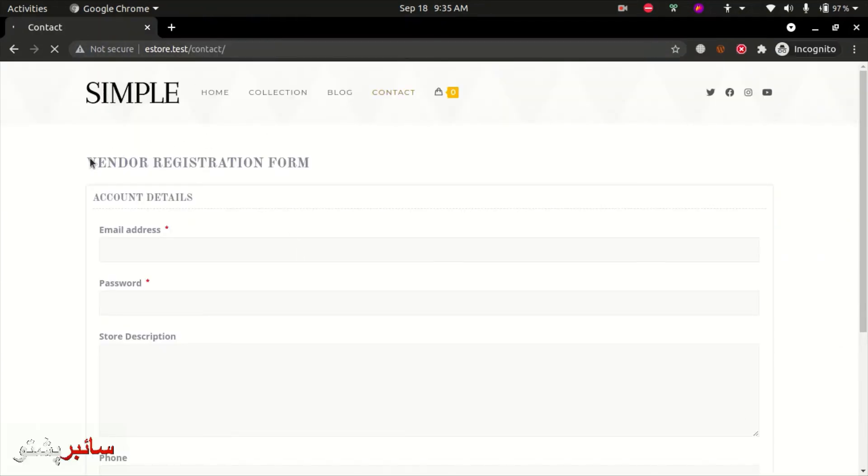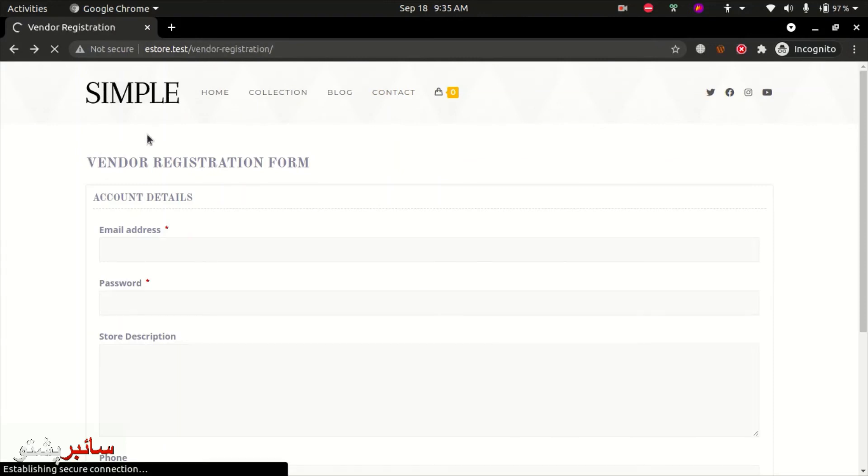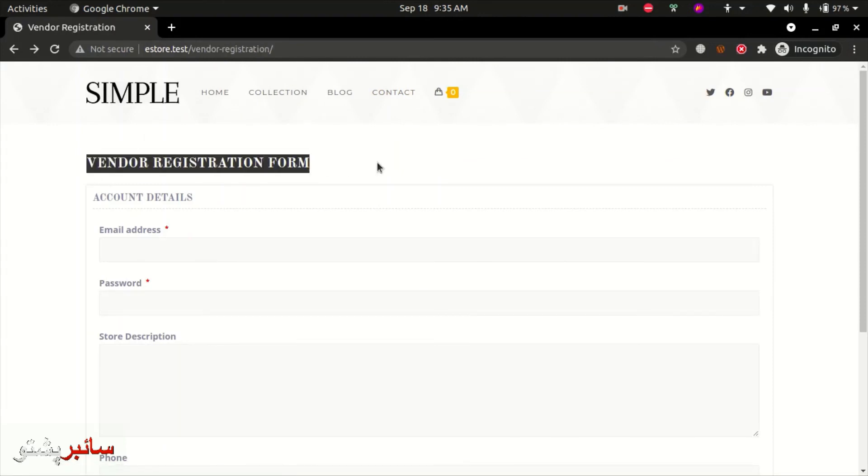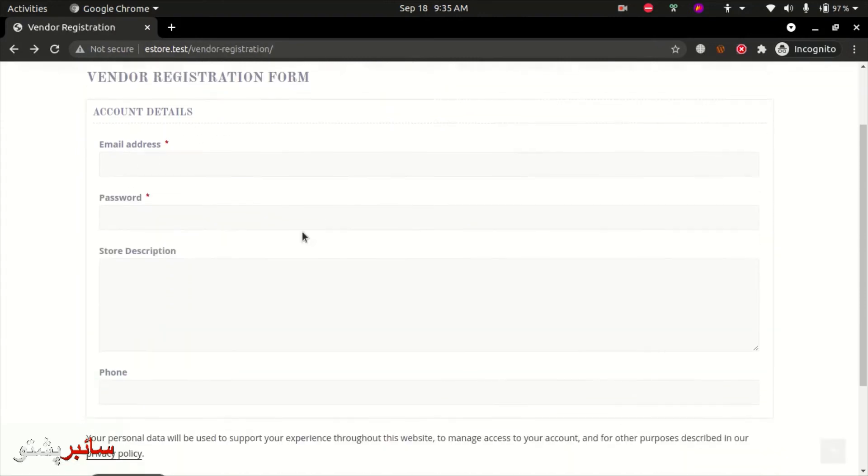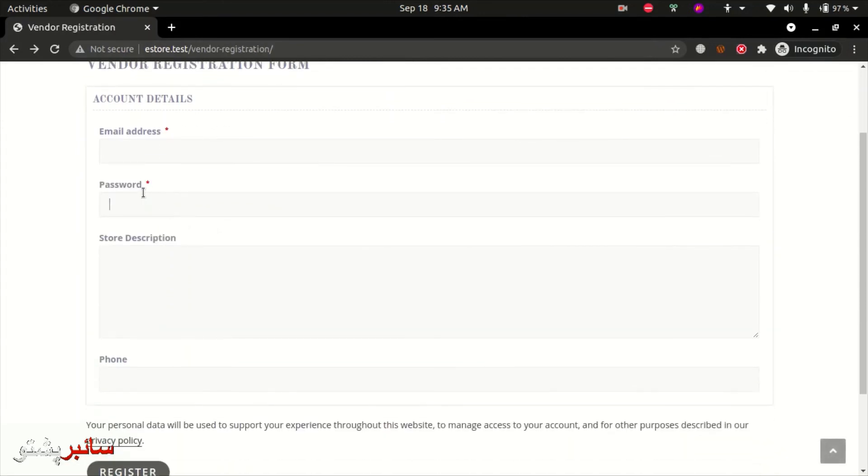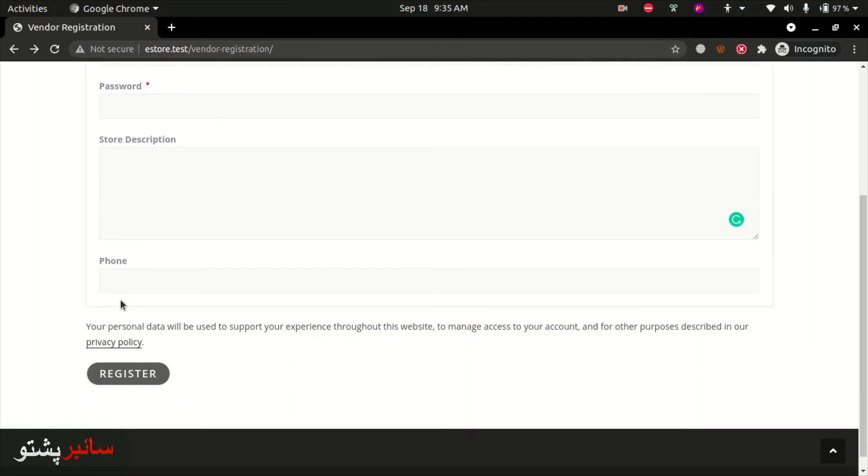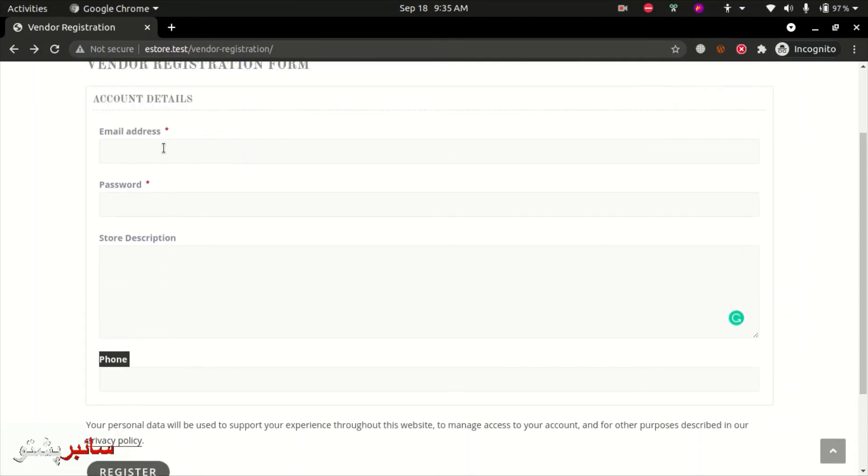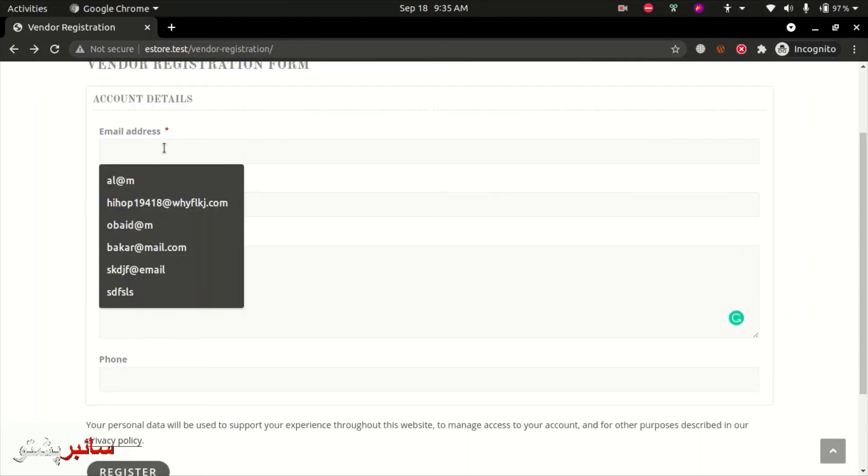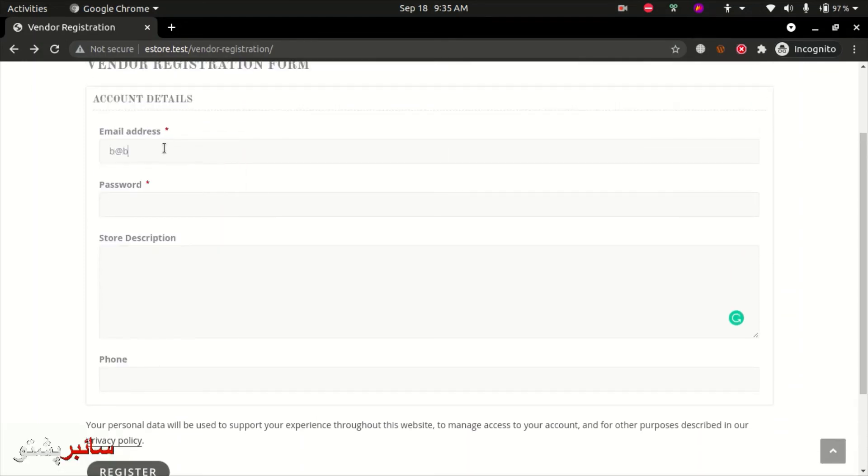The registration form now shows email and password by default for users. Additionally, there are options like store description which is marked as required, and phone number which is optional. Complete the registration with these fields and a password.